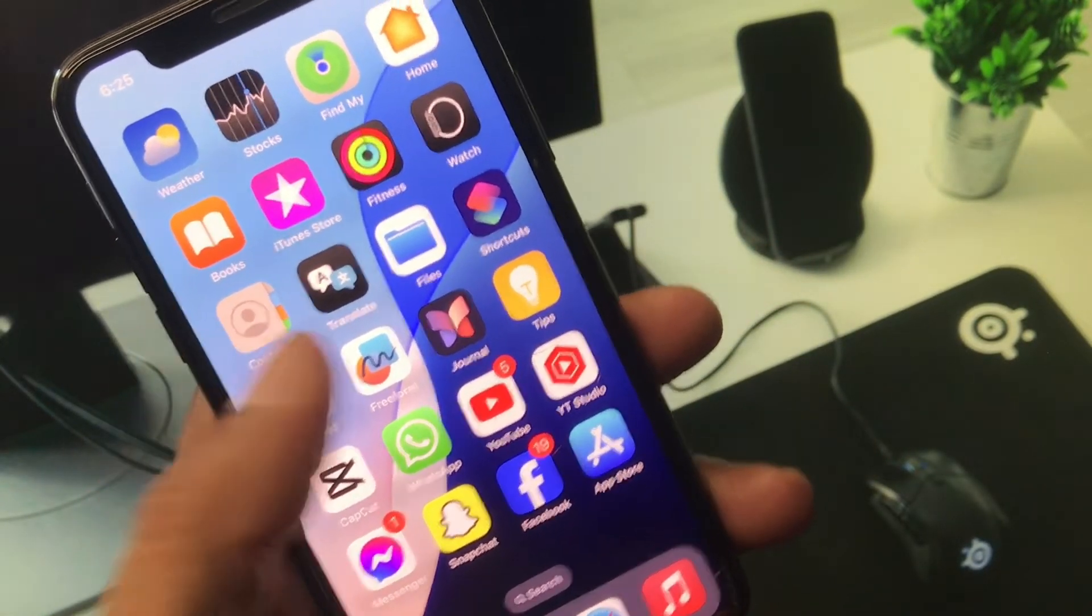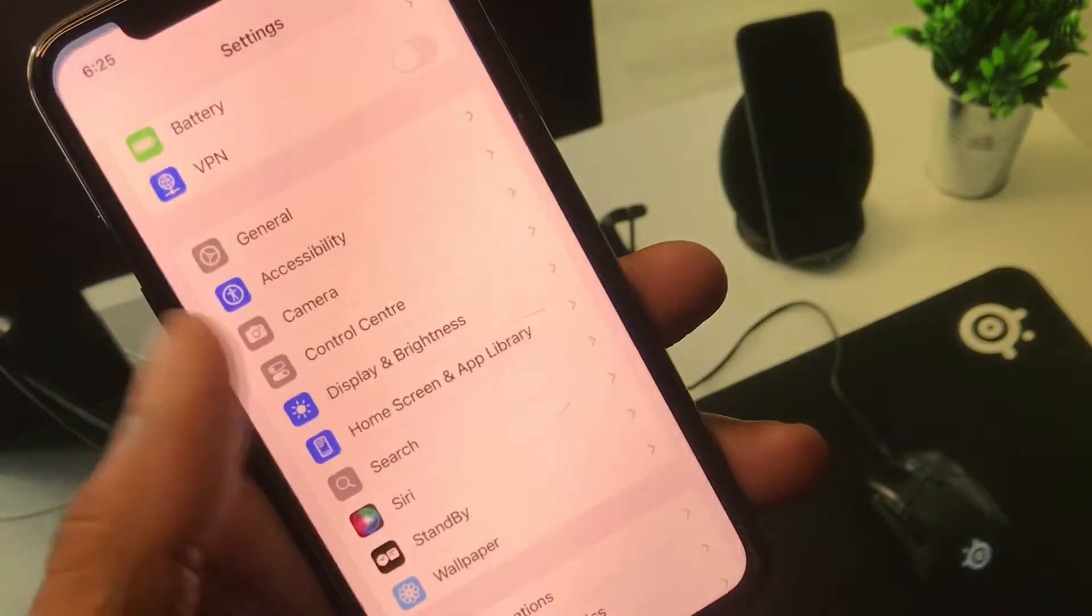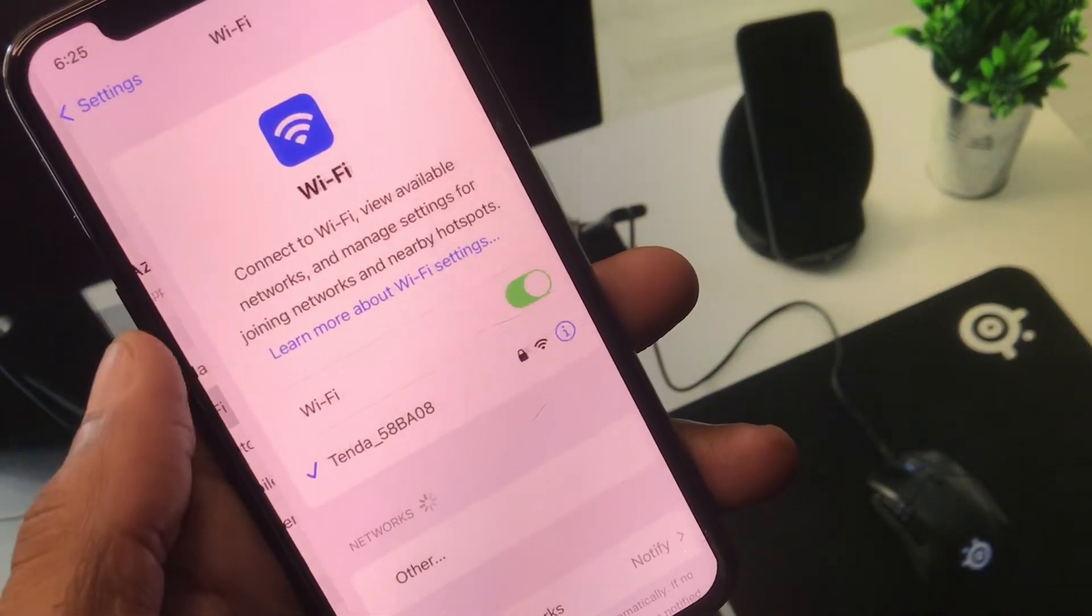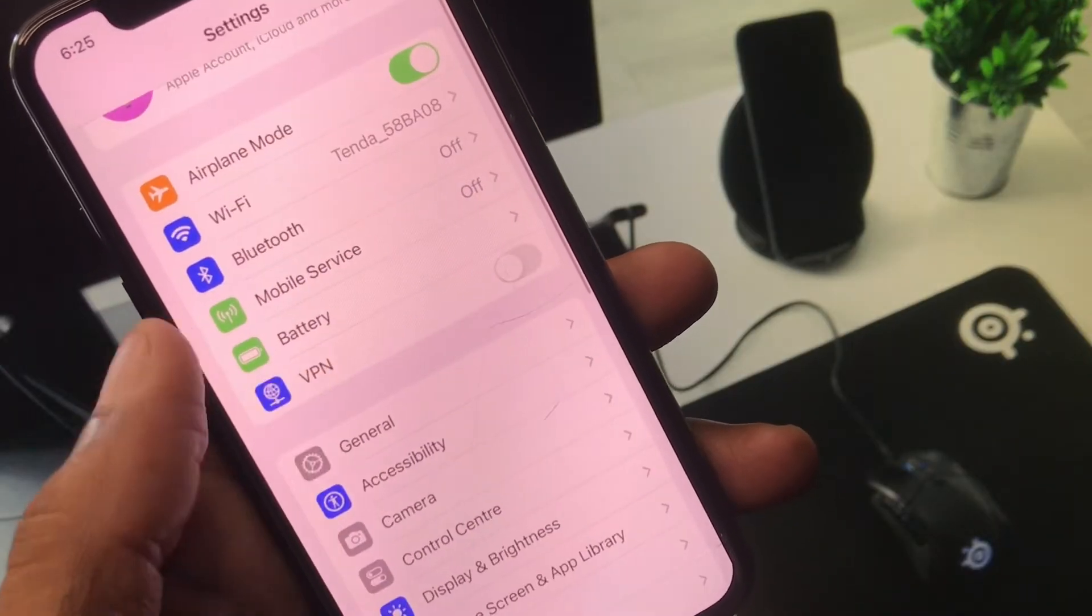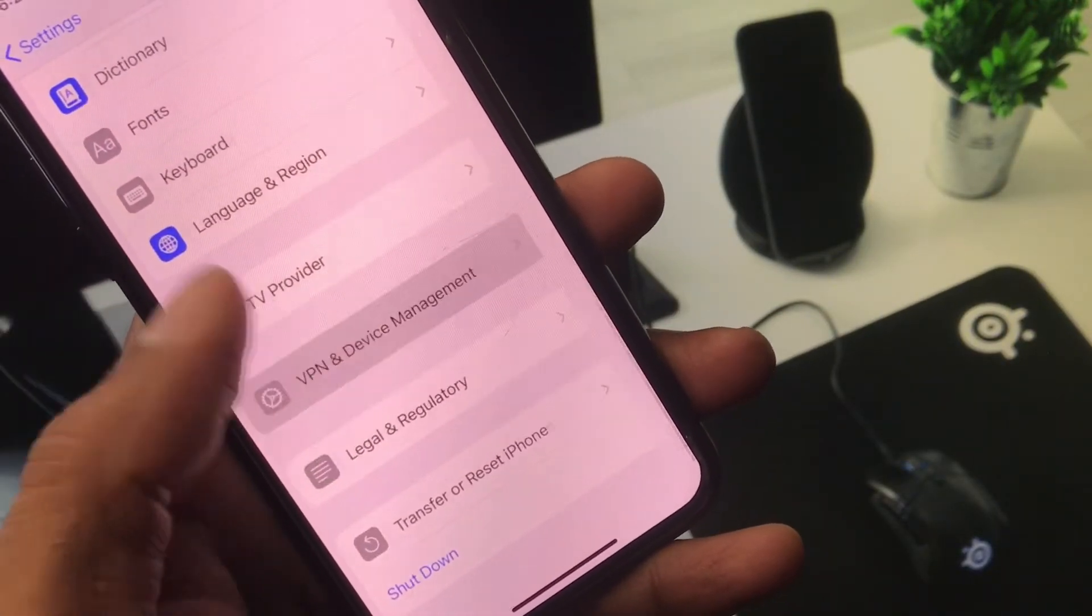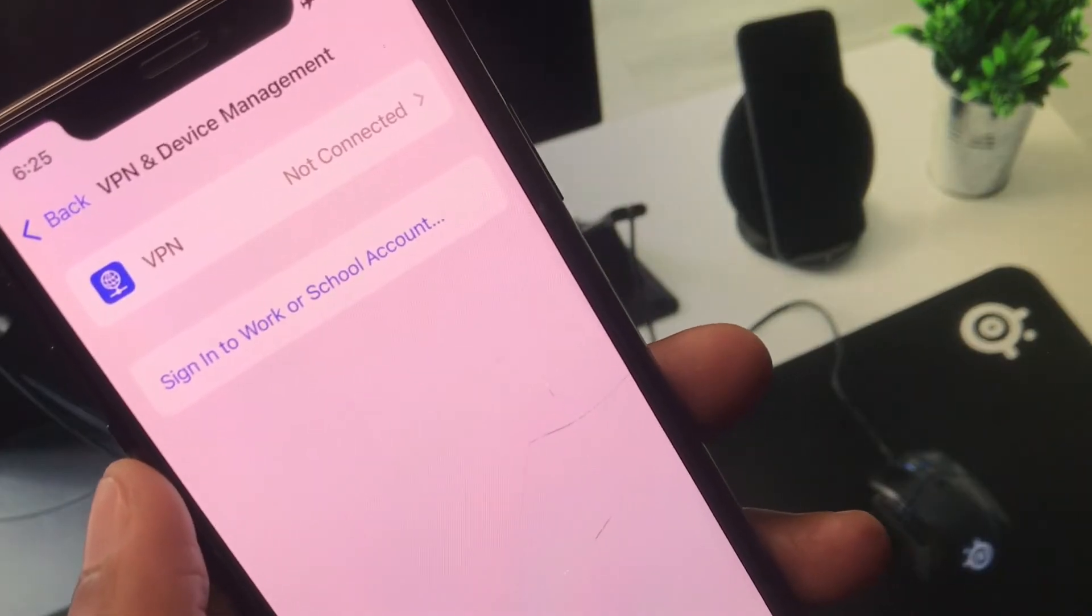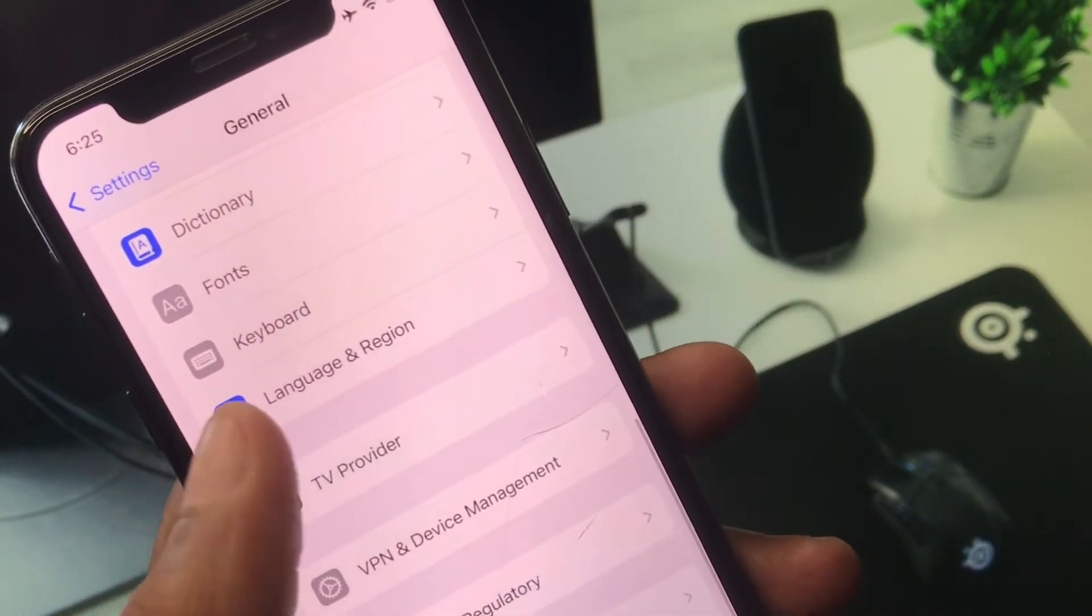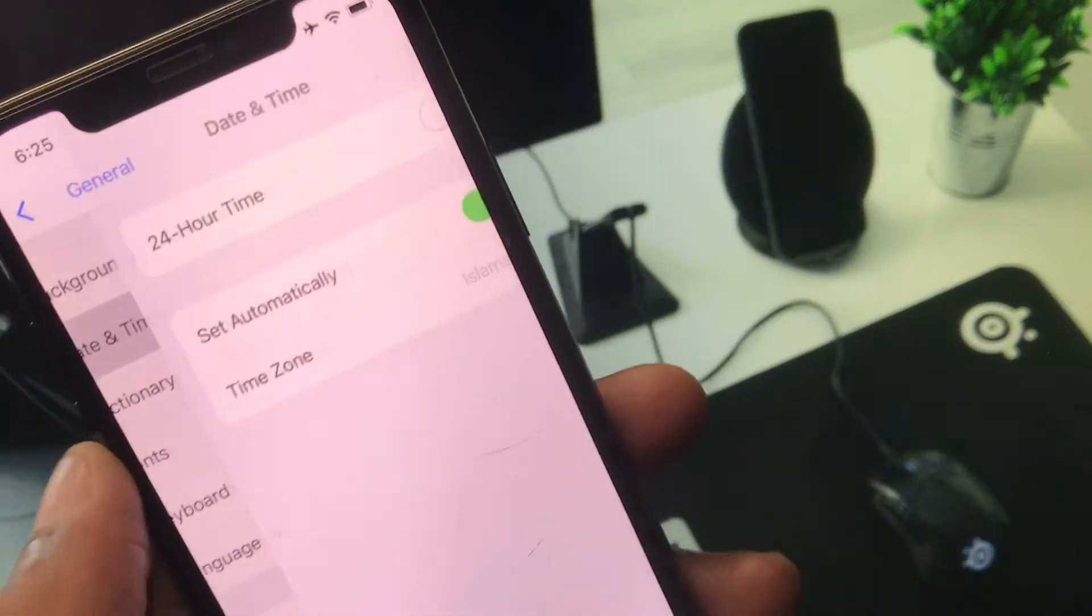If this still doesn't fix your problem, no need to worry. You have to open your Settings. Simply make sure that you have connected with strong internet connection. Now click on General and click on VPN and Device Management. From here you have to disconnect your VPN if connected, and after this you need to click on Date and Time.